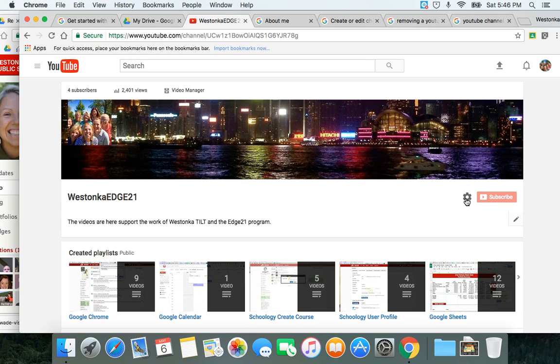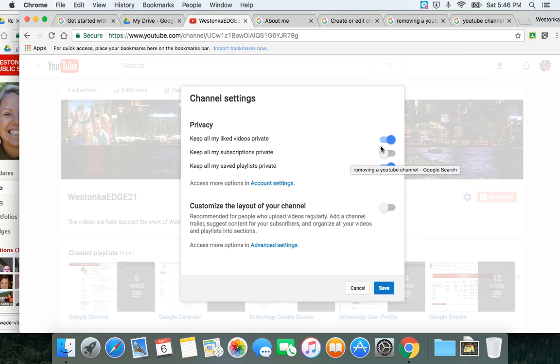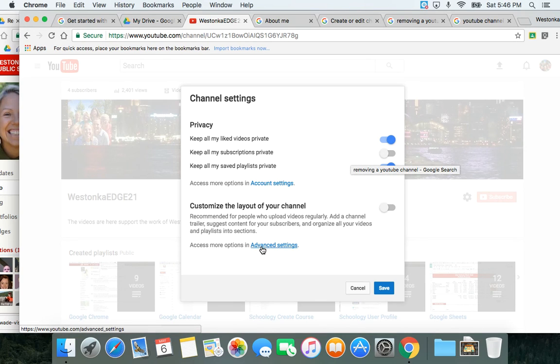Finally, we're going to go into the settings of your channel. They can be found on this cog right here. In the general settings, you're going to be able to decide if you want to keep your liked videos, subscriptions, or playlists private or public. I'm going to point you in the direction of the advanced settings because I want you to visit this and think about what kinds of things you might want to do on your channel.